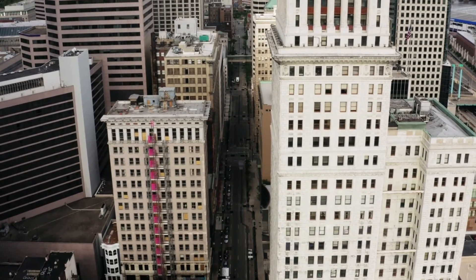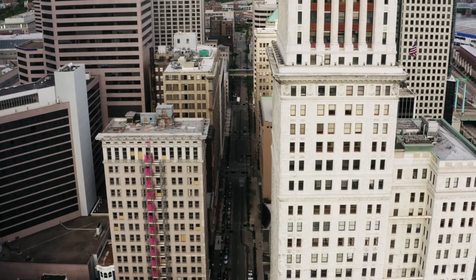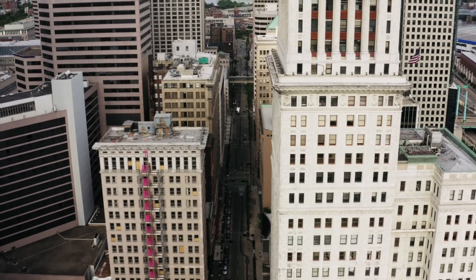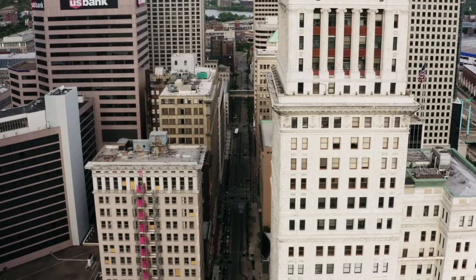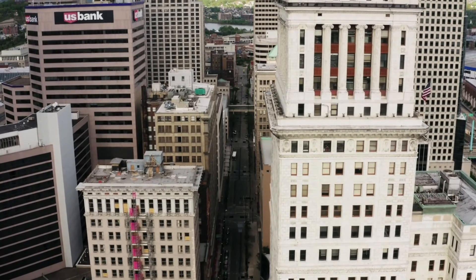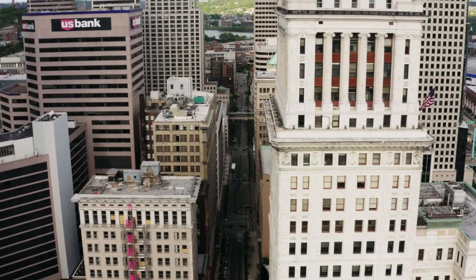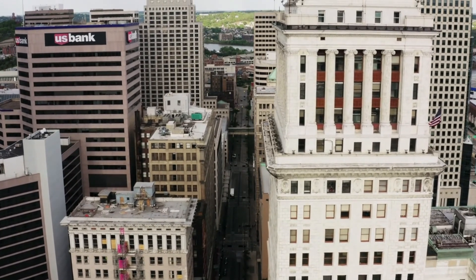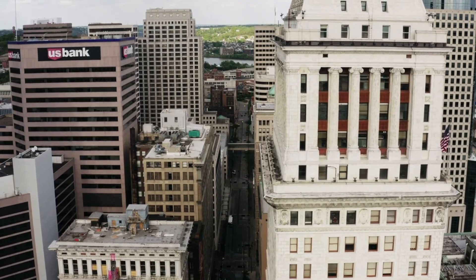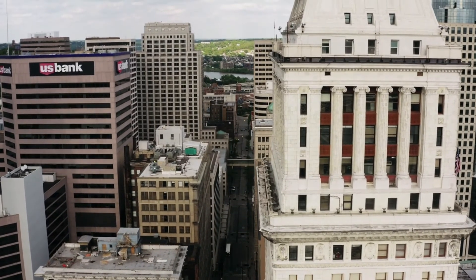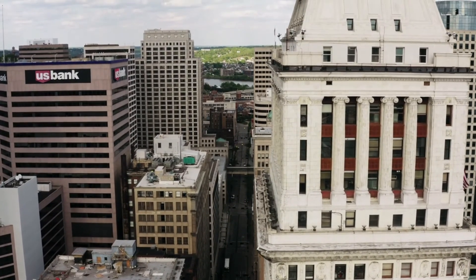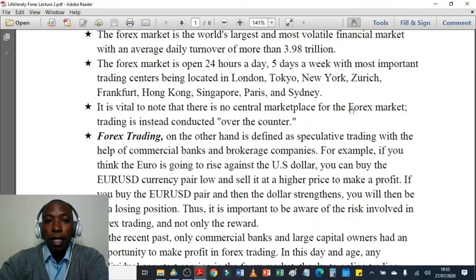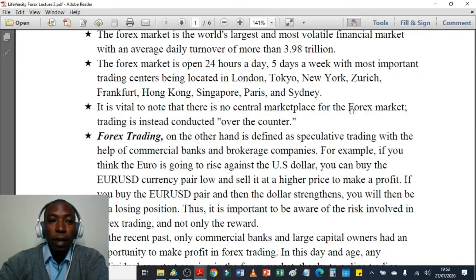The forex market is open 24 hours a day, 5 days a week, with the most important trading centers being located in London (UK), Tokyo (Japan), New York (US), Zurich, Frankfurt, Hong Kong, Singapore, Paris, and Sydney. It is vital to note that there is no central marketplace for the forex market — trading is instead conducted over the counter.